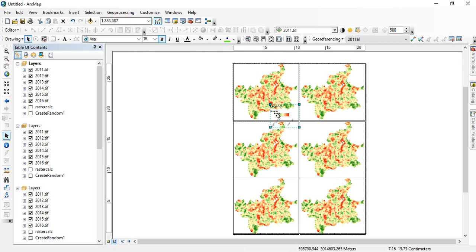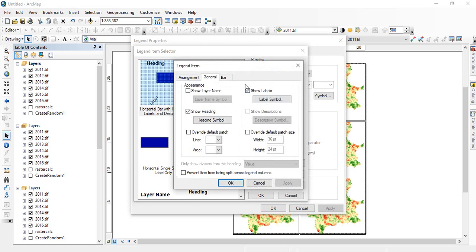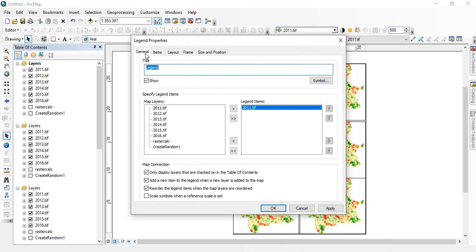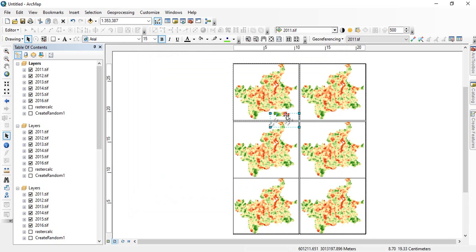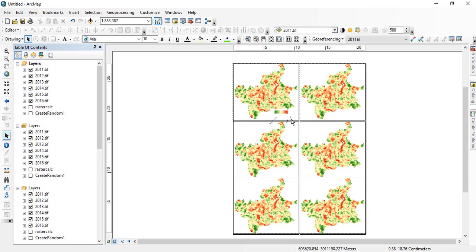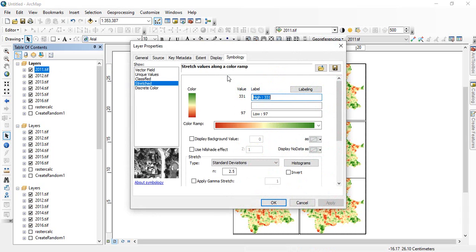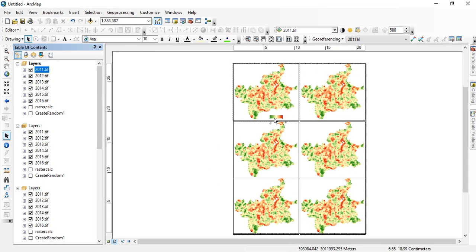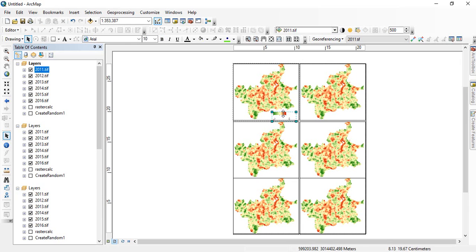So now this is the legend for this. Since we can also remove these things like legend and values by again going to the properties of the legend and like I don't want this heading click okay and then again generally I don't want to show this legend. Okay.